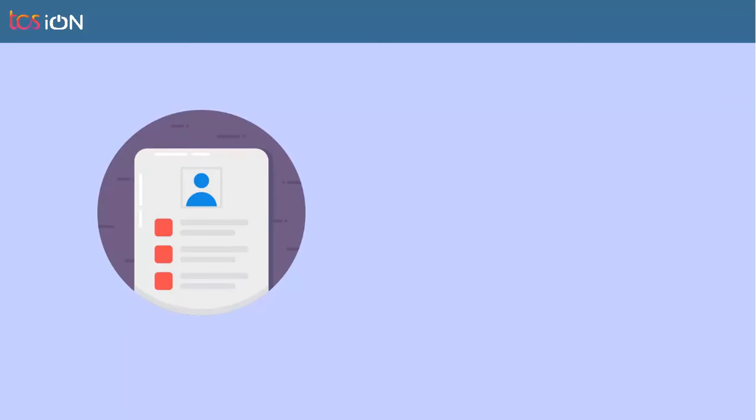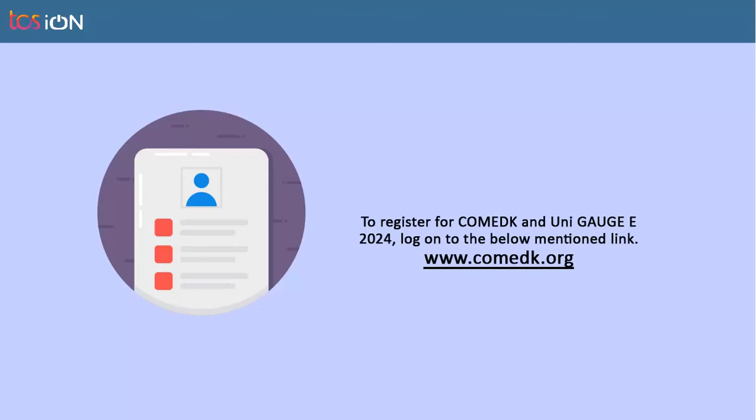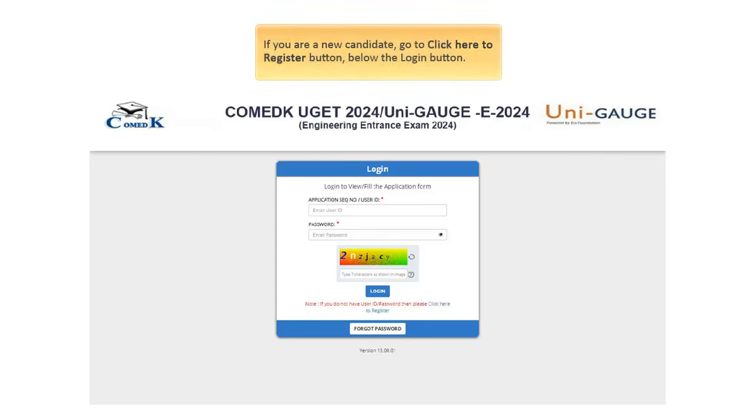Let us look at each section in detail, beginning with registration. To register for COMD-K and UniGage E 2024, log on to the below-mentioned link. If you are a new candidate, go to click here to register button, below the Login button.